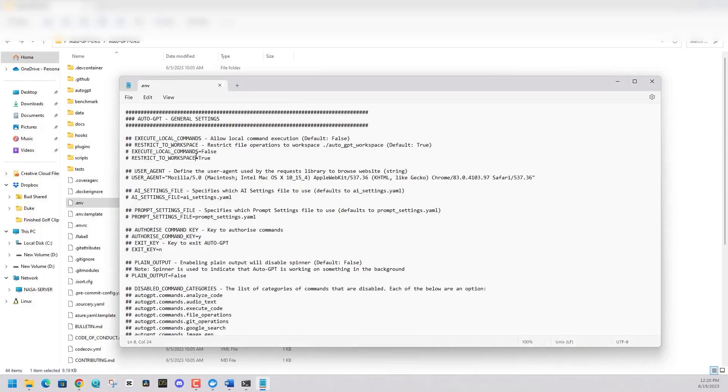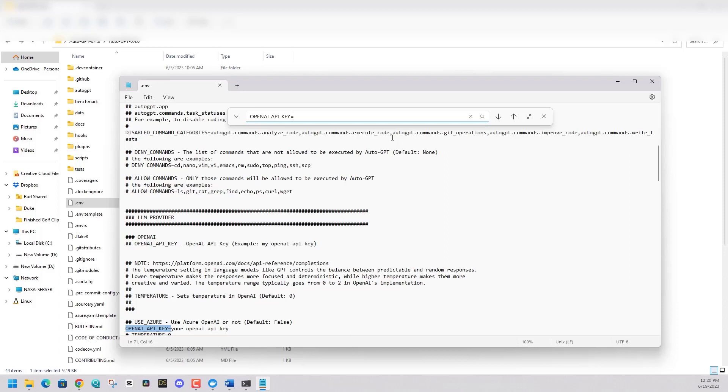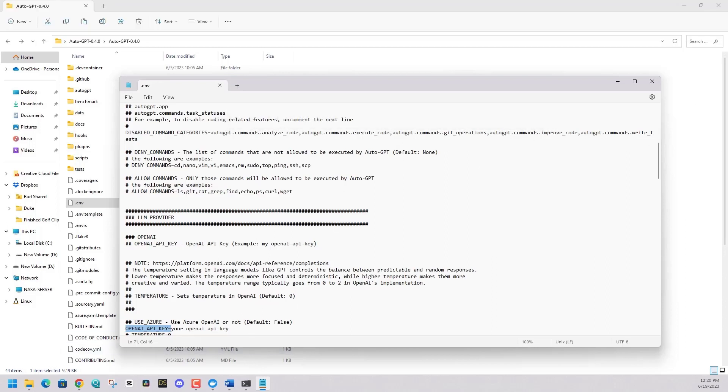Again, don't share that with anyone else. But put it in this configuration file. So it can pull in OpenAI's ChatGPT within this construct.